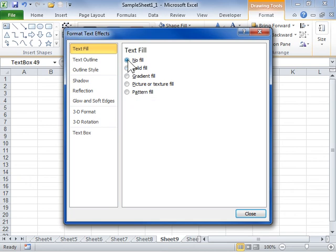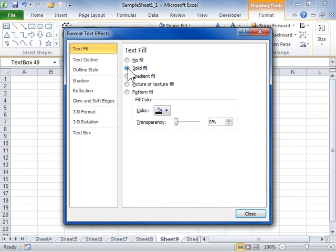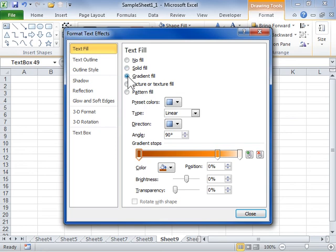Select the Solid Fill radio button to add color and transparency to the word art. Select the Gradient Fill radio button to add a gradual progression of colors and shades to the word art. Select the Picture or Texture Fill radio button to use a picture to fill or add texture to the word art.